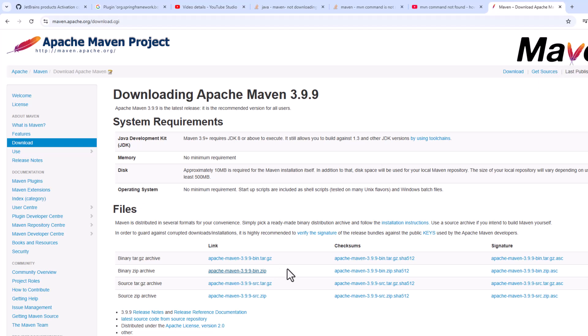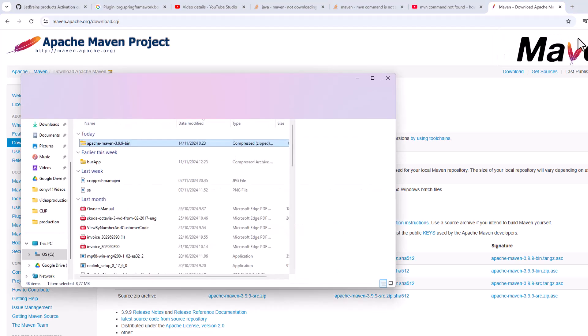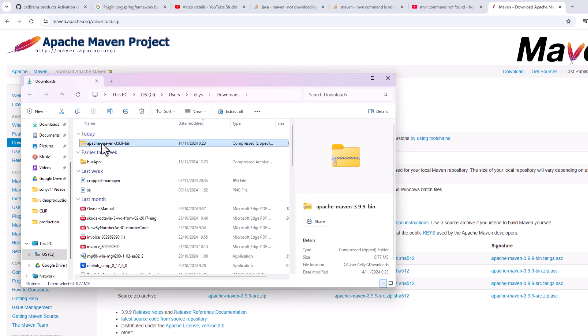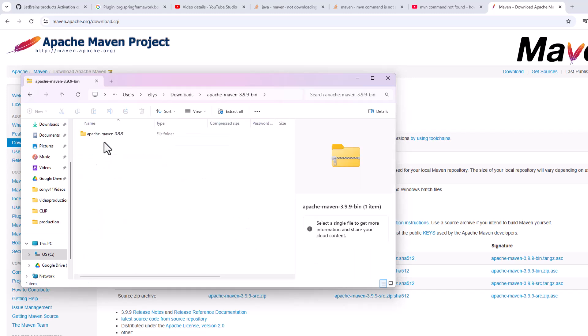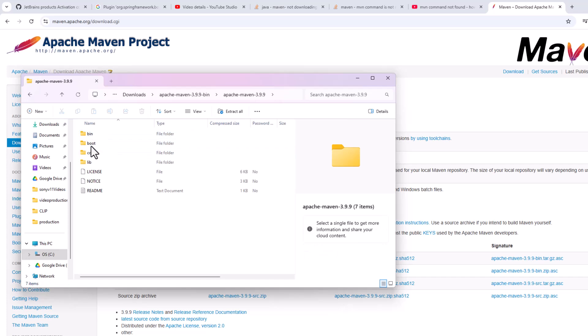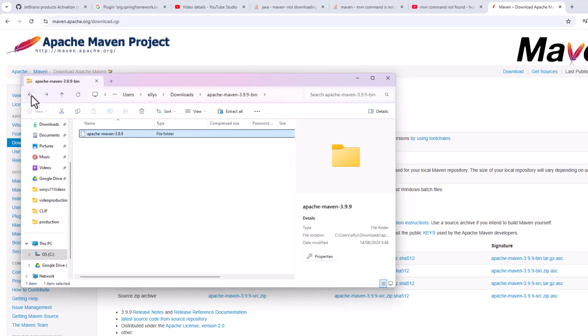Download the Maven. I just downloaded my Maven here and it's here. Now I'm going to extract it. If you open it, you get this as a bin folder.